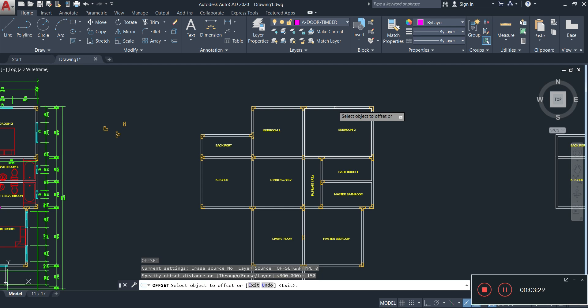The foundation pad is always going to be three times the size of whatever object it's supporting. For example, if a wall is 100 thick, the pad width is 300. If the wall is 200, the pad width is 600. If it's a column and the column is one foot, the pad supporting it is 300. It's always three times the size.